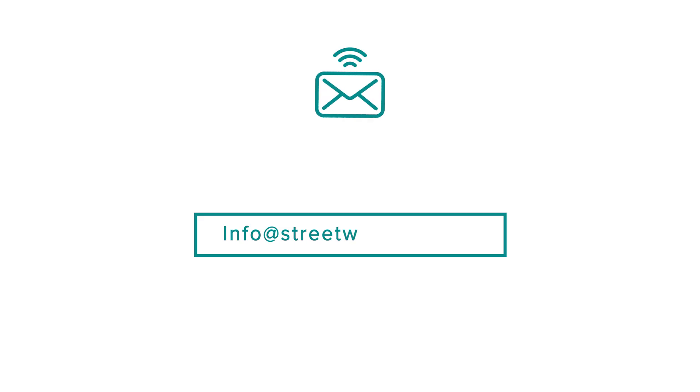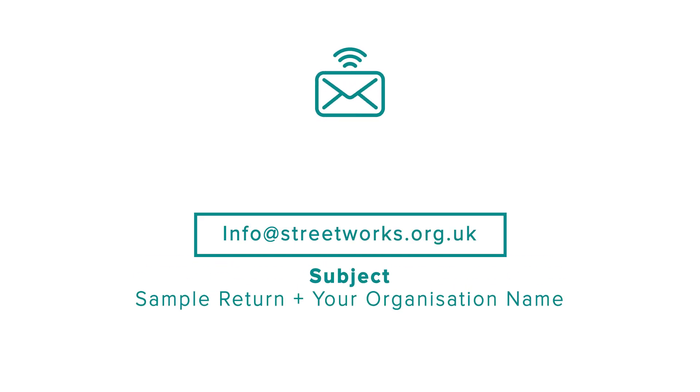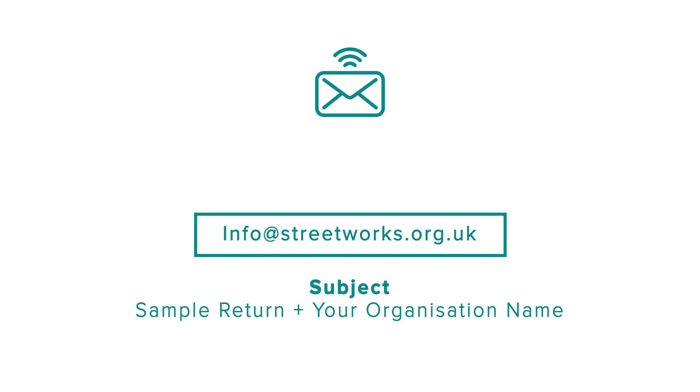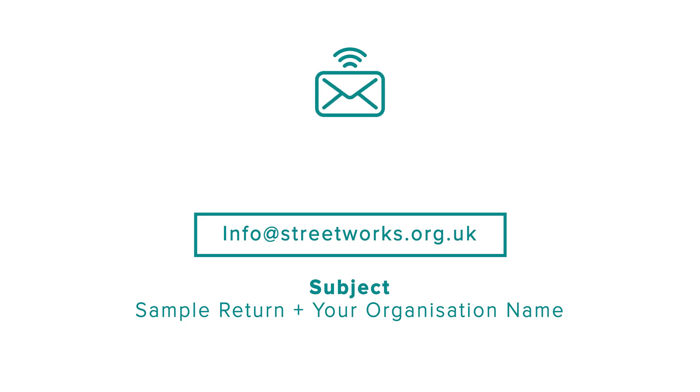You must also send your completed spreadsheet to the designated Streetworks UK email address, which is info@streetworks.org.uk. You should mark the subject of the email as sample return, followed by your organisation's name.